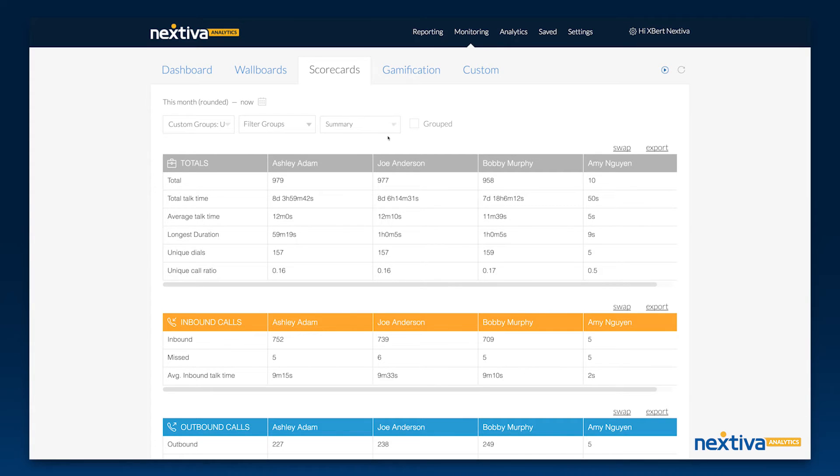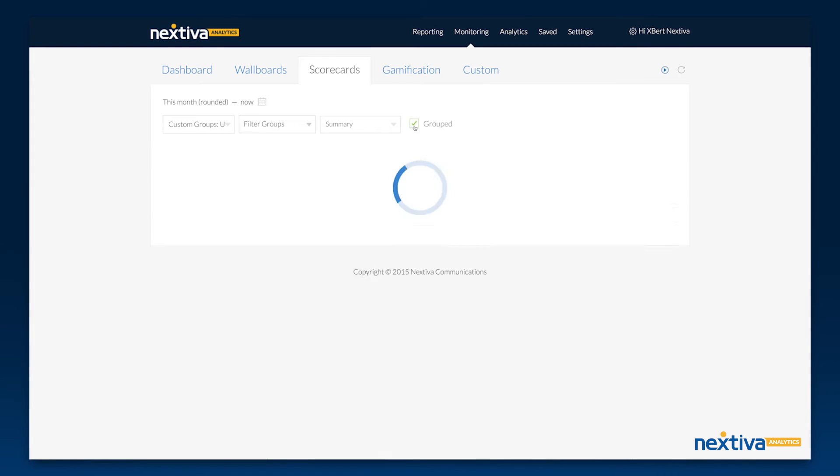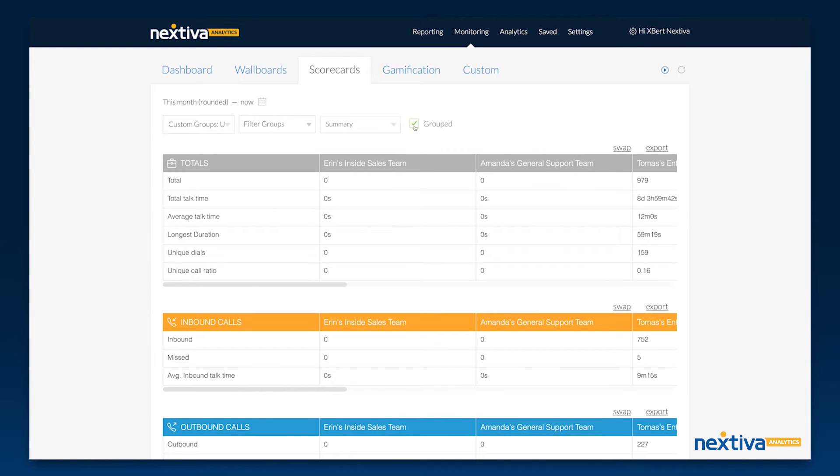Custom groups can then be viewed as one group or as separate users who belong to the custom group. Grouped custom groups allow you to compare the collective activity of different custom groups in your organization to one another.